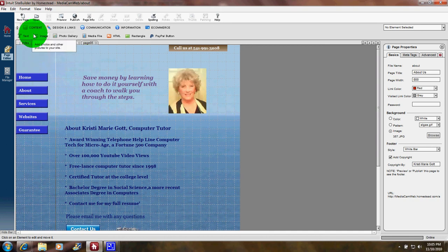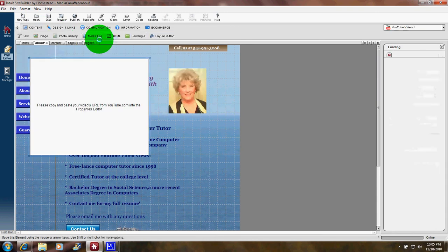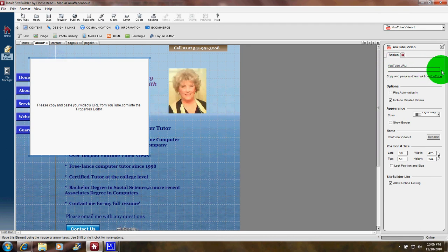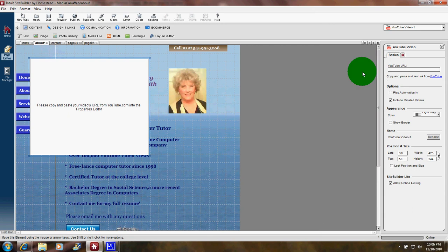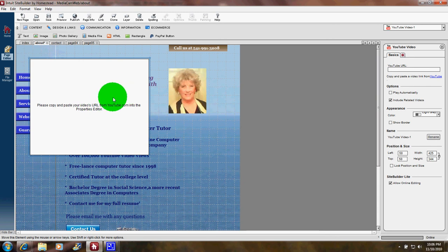In this software, they have you click on content and then click on YouTube video. Over here a little box opens up that says YouTube URL, and as you can see, a box is opened up where the video will go in a moment and I'll have to drag that around and resize it.